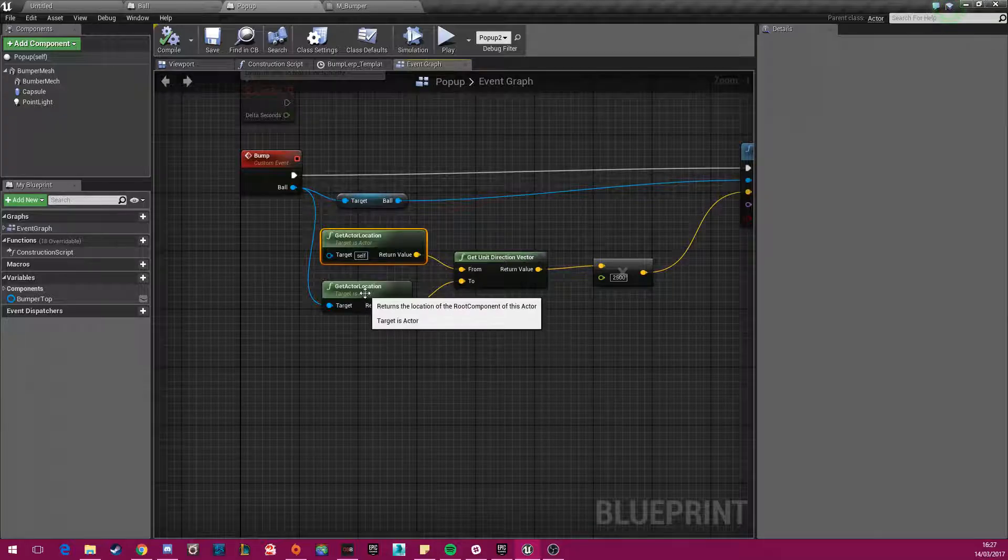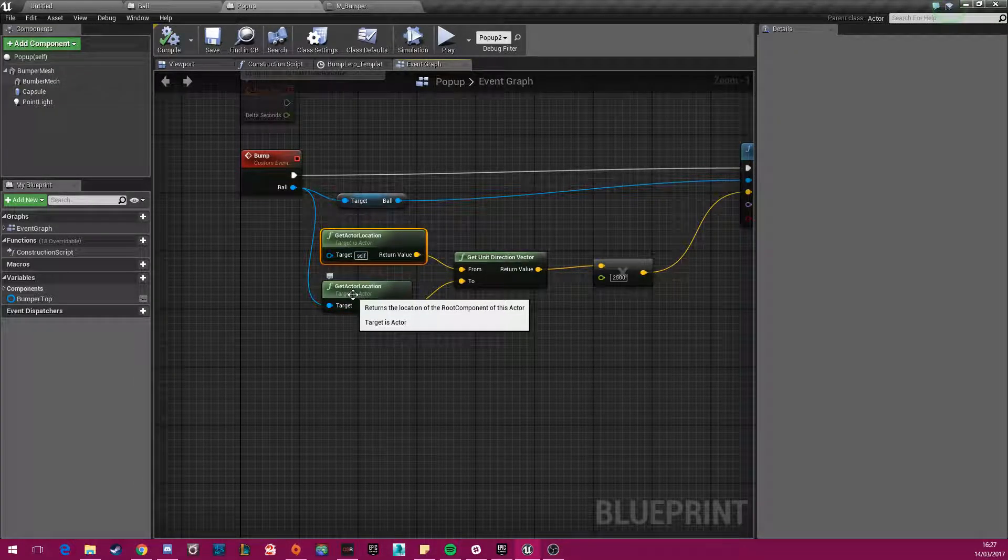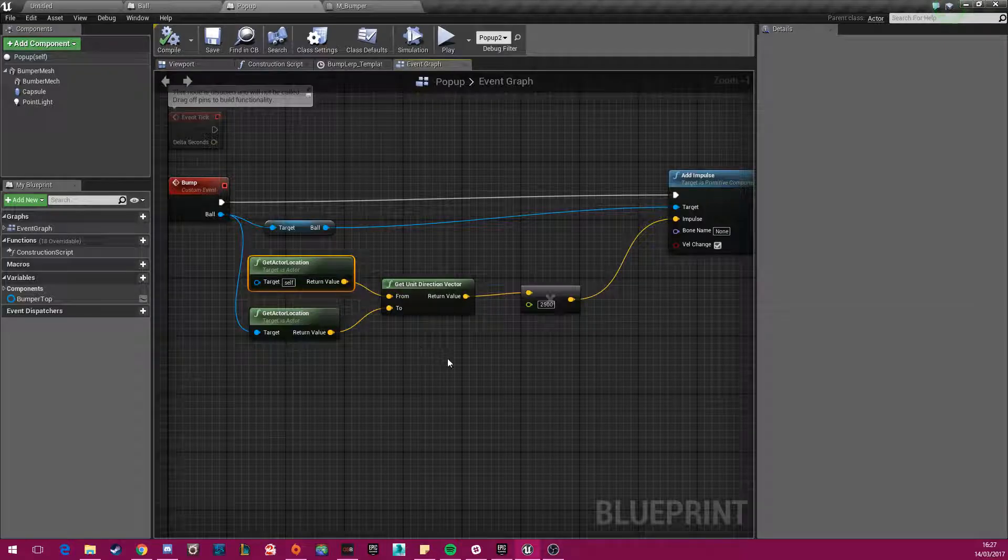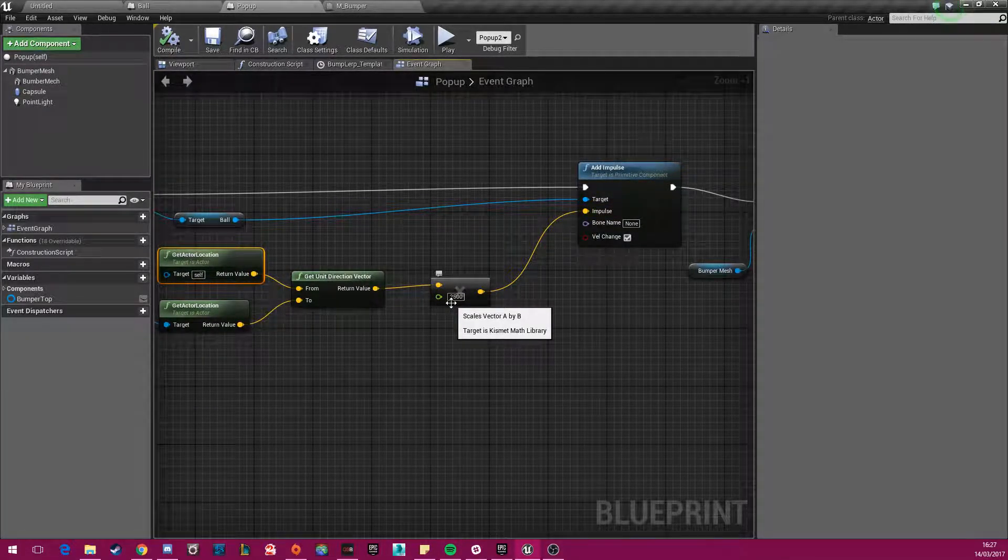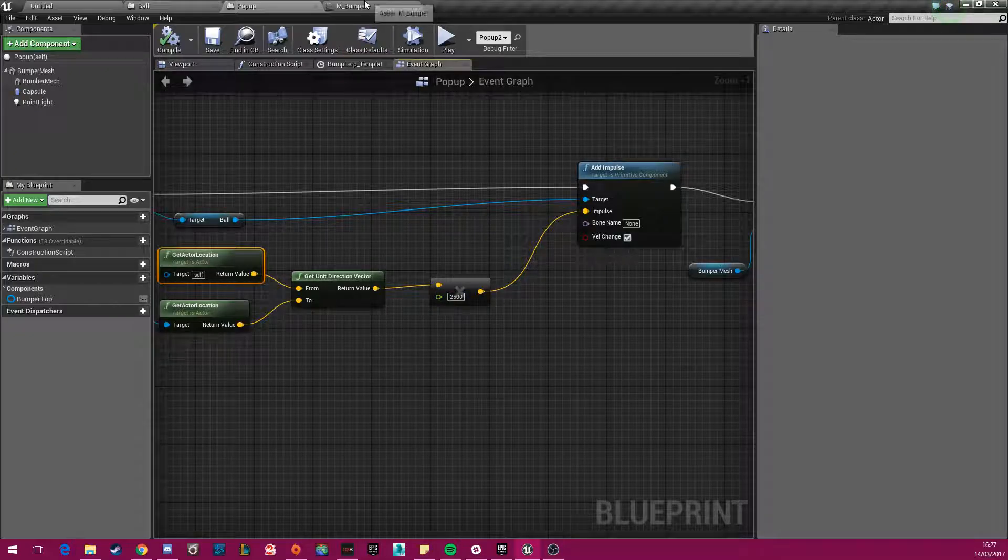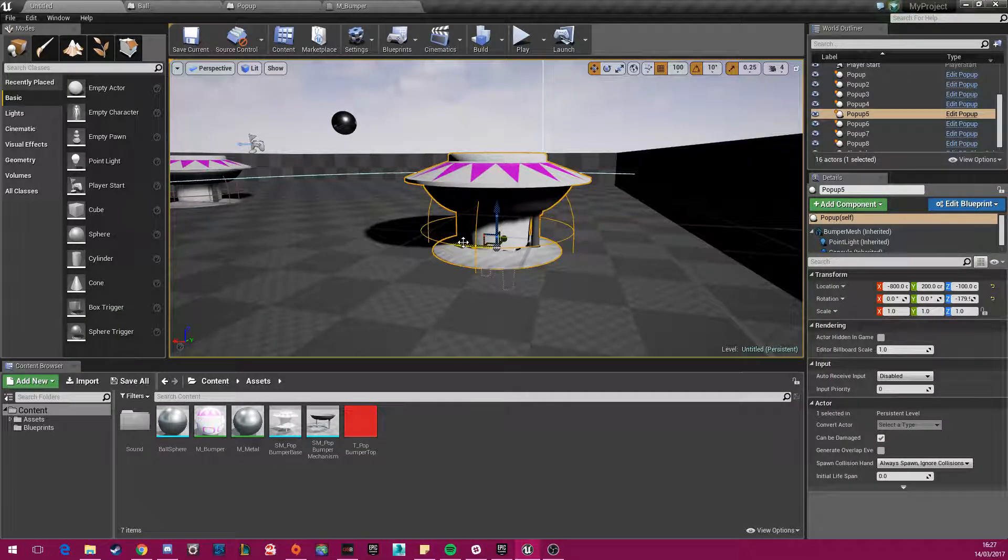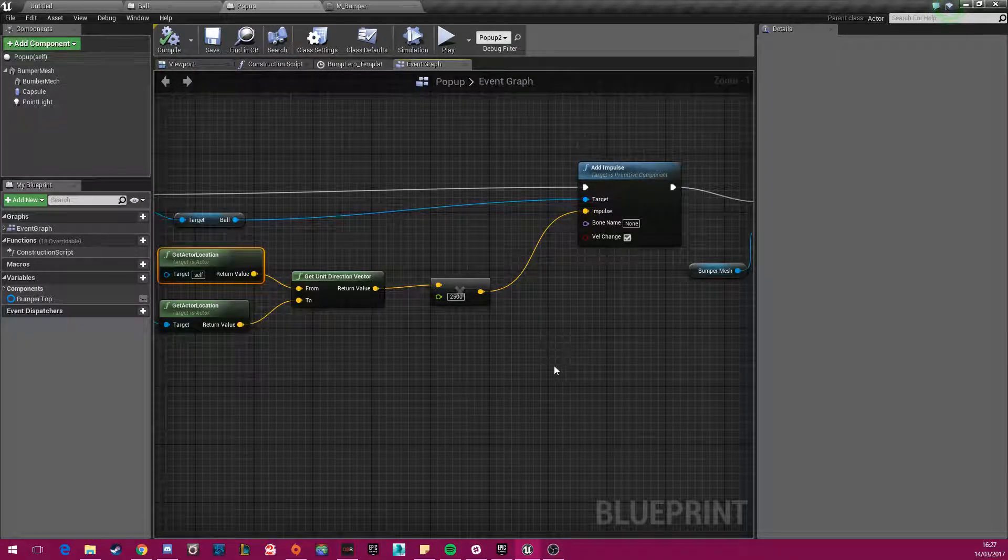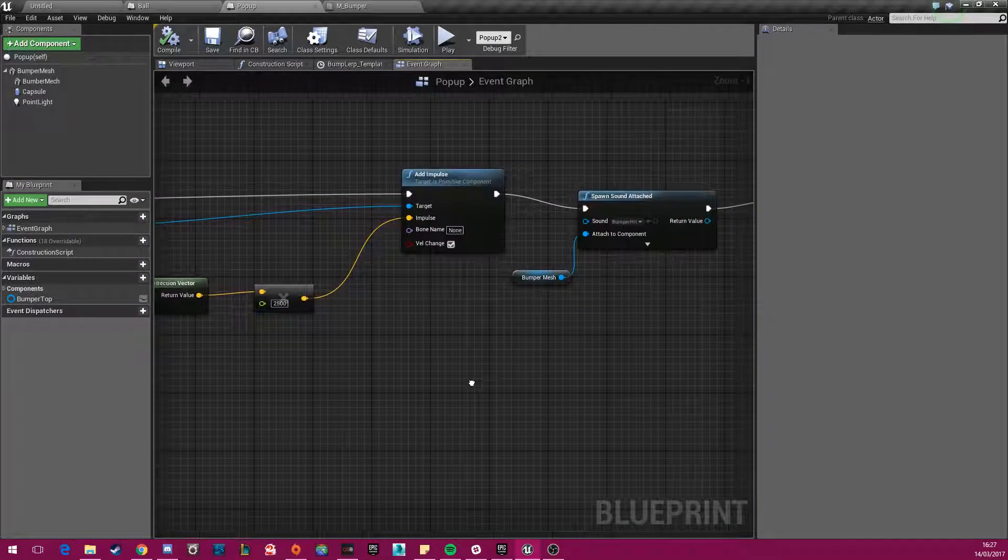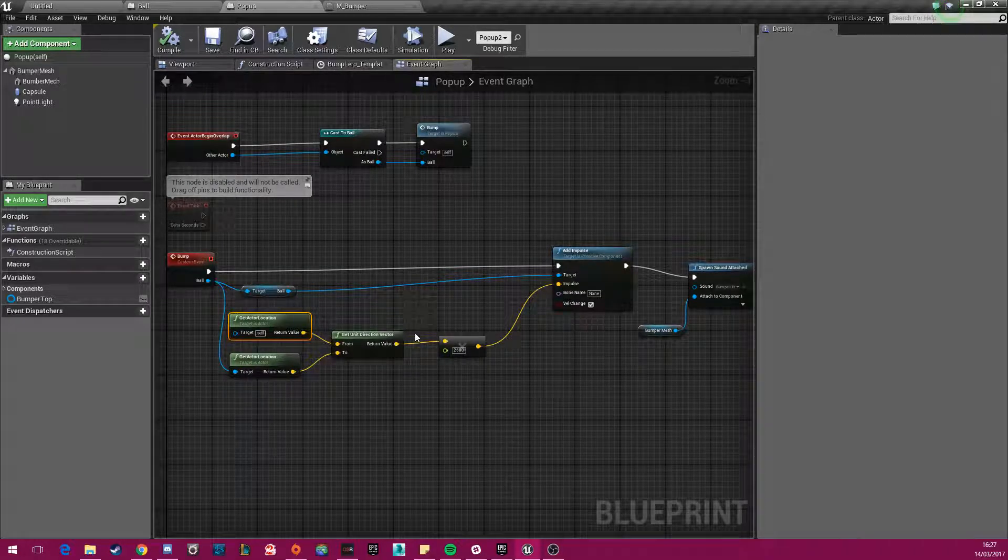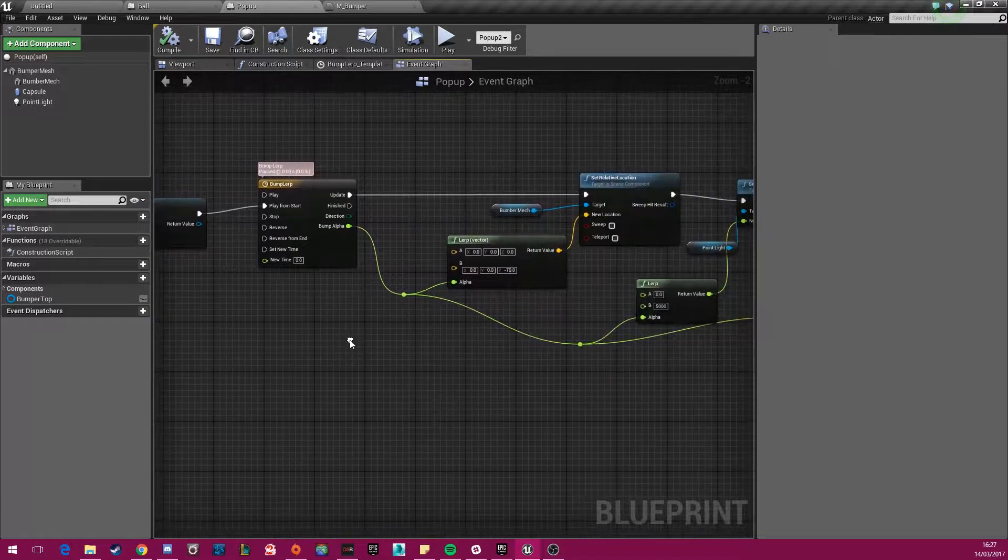And then the location of the actor, so whenever they collide, I add another impulse to the ball of 2500. So that way, when it collides with a ball, it will actually bounce off. And I've also made sure that the velocity changes as well. So when they collide, a sound is played.